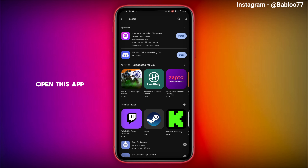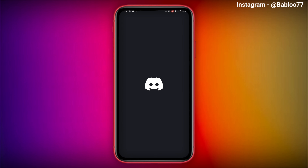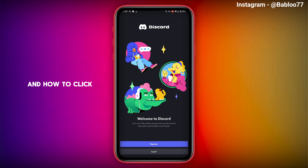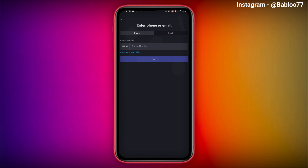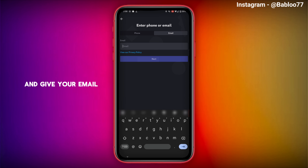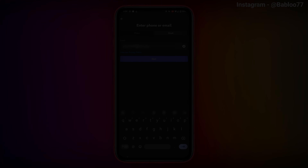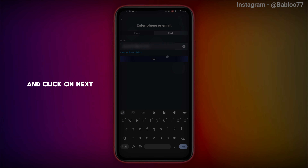After that, open the Discord app. You have to click on Register and create a new account. Tap on email, give your email address, and click on Next.